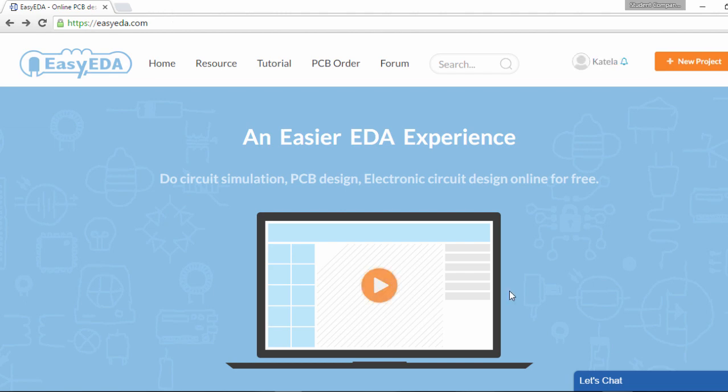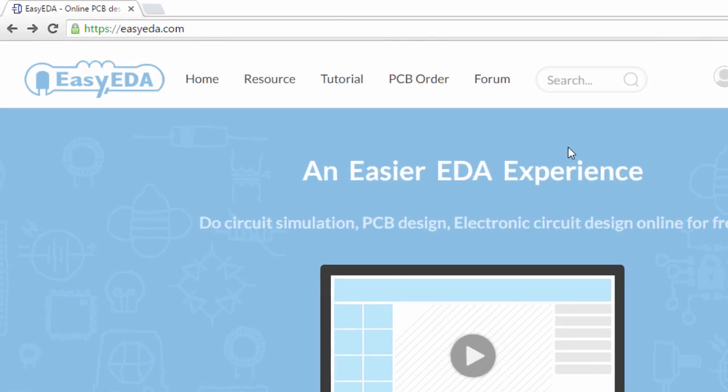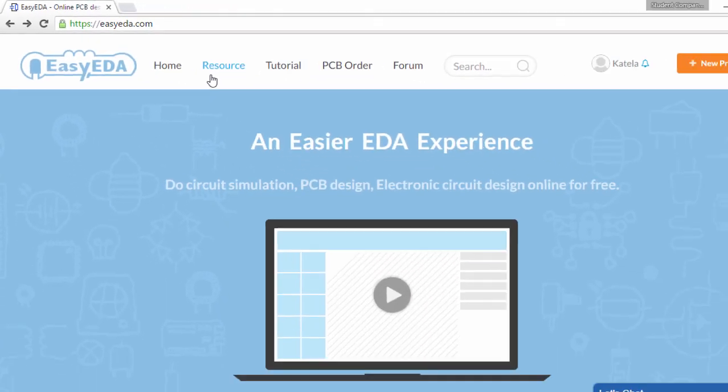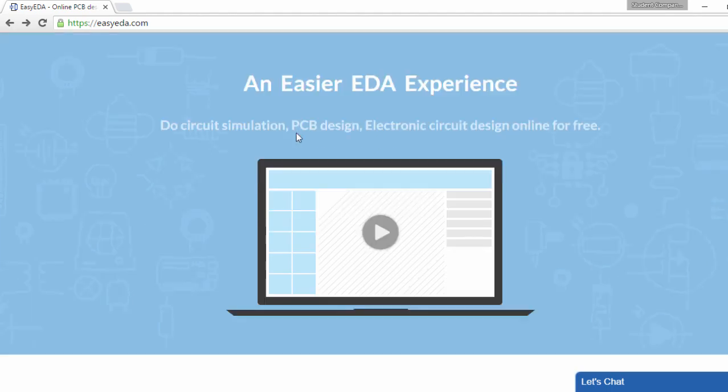There are many advantages of using EasyEDA. The first thing to note is there is no need to install any software on your computer. You can just open EasyEDA in any HTML5 capable standard compliant web browser like the latest Google Chrome, Firefox, Internet Explorer, Opera, or Safari.